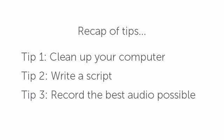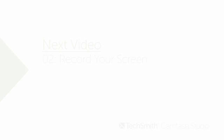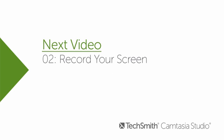I'm sure we could come up with more tips to share, but I think the three we've covered are a great start. Now you should be ready to record your screen, which happens to be the next video in this series.